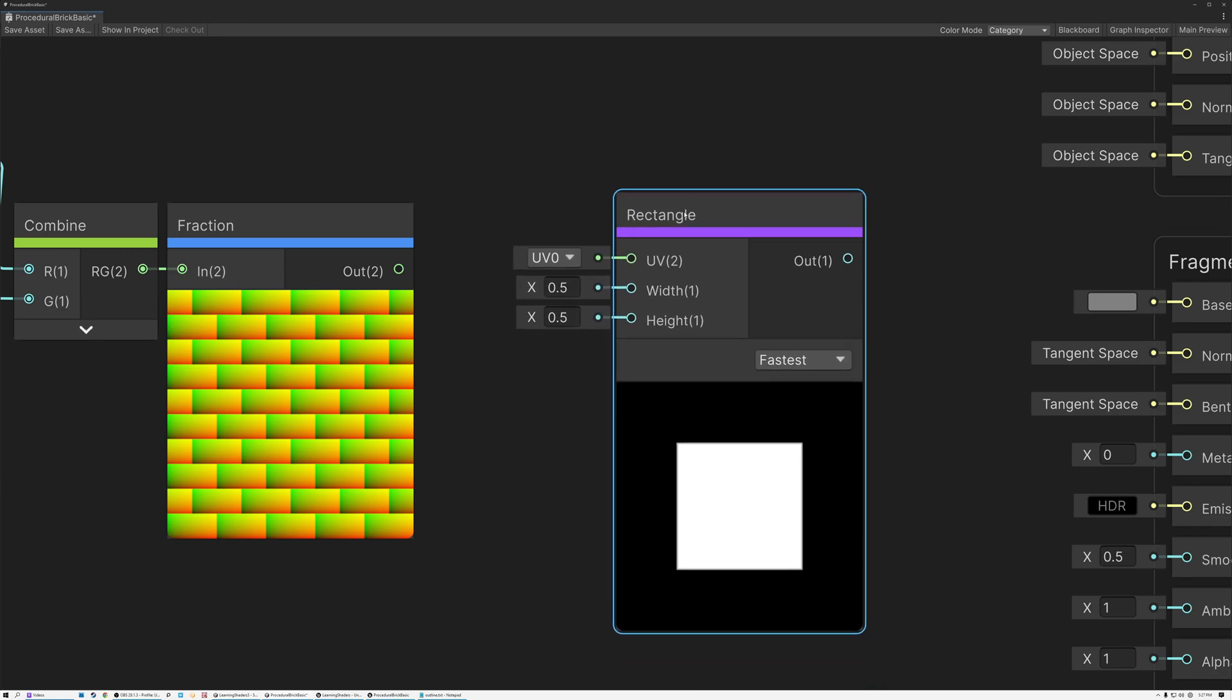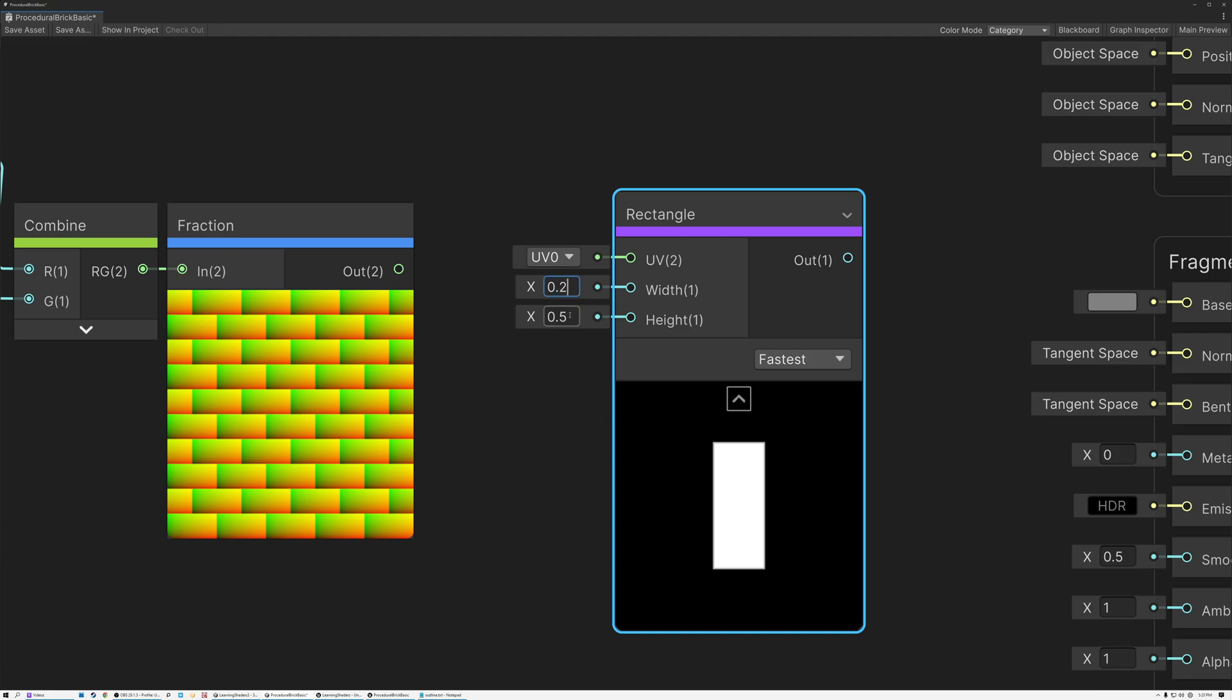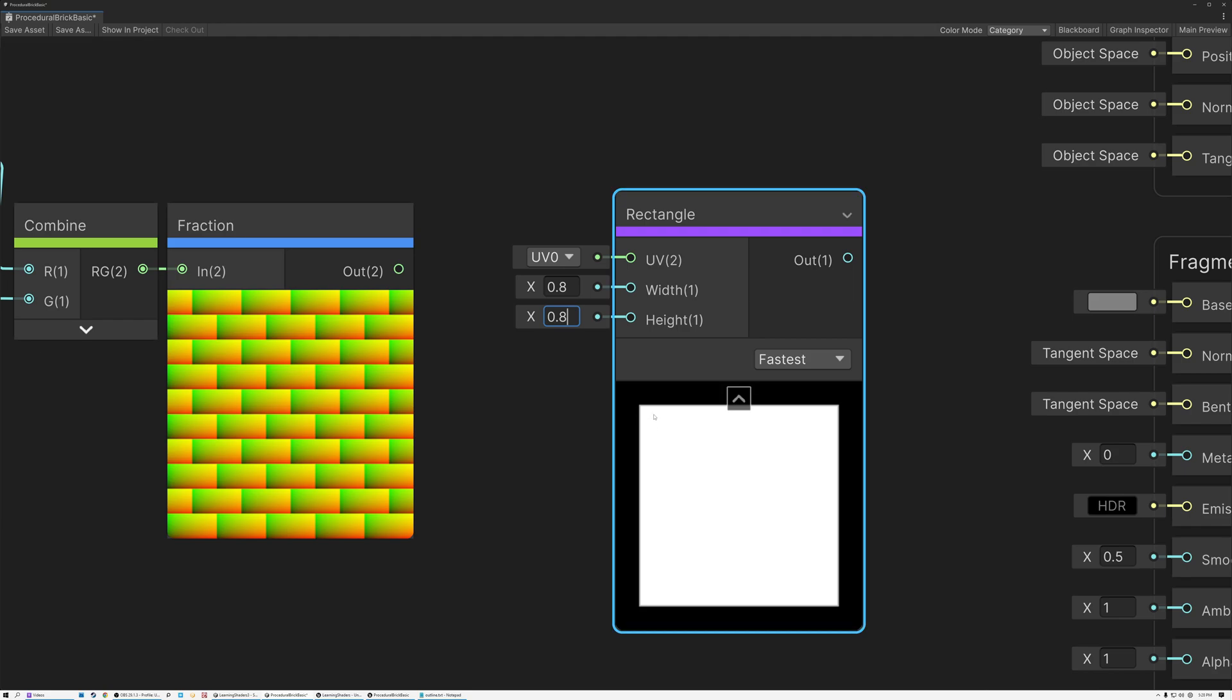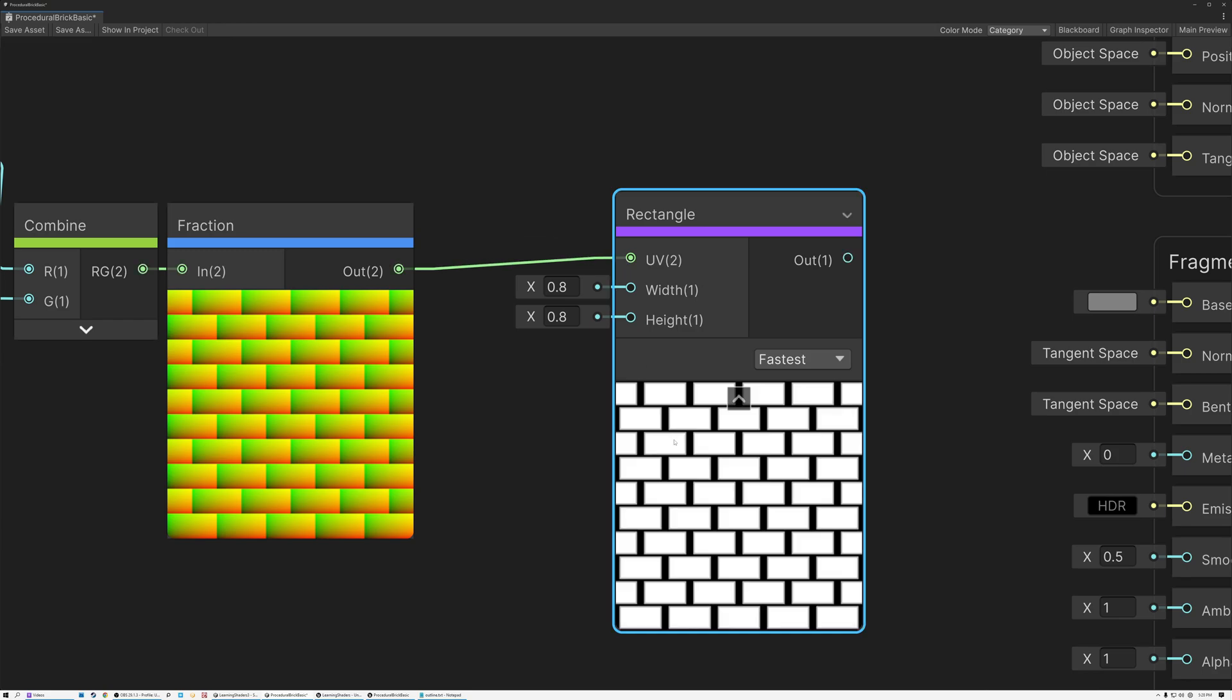And what this node does is it takes UVs as an input, and then it generates a rectangle pattern given a width and height. So like if I give it values of two and two, it's going to create a really small rectangle. And if I give it bigger values, it's going to create a bigger rectangle. So I can just take this UV grid, this grid of brick UVs, and plug it in here.